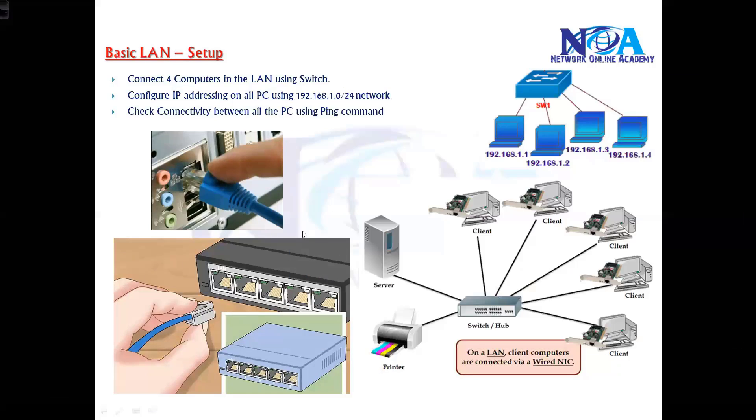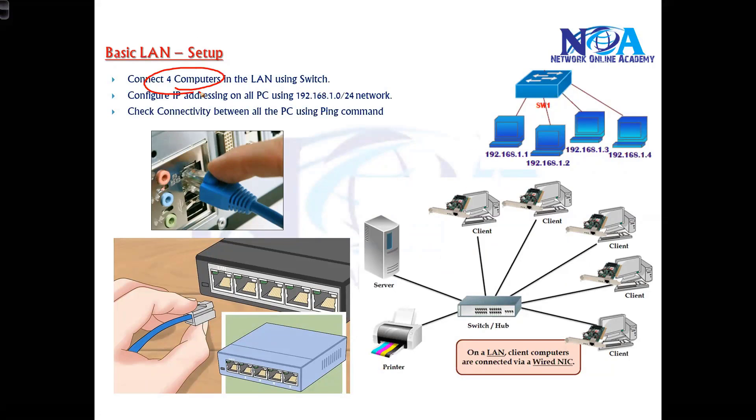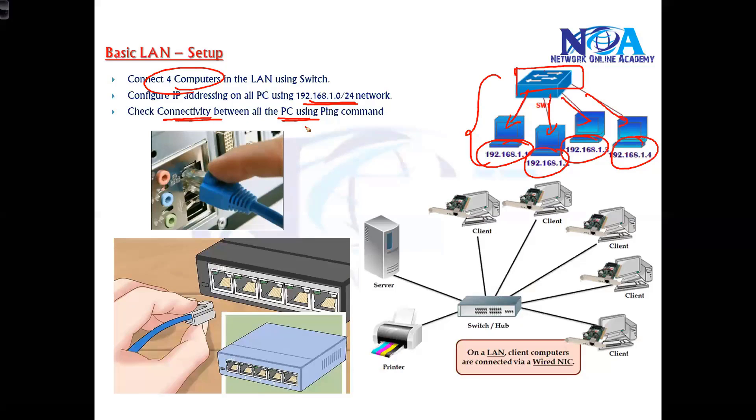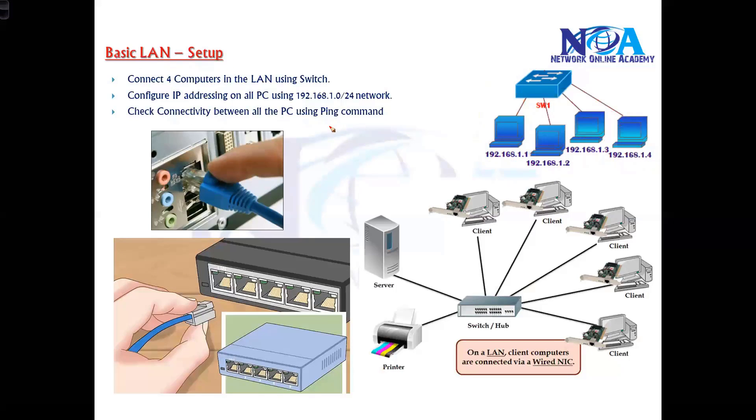Here what I'll be doing is setting up a basic connectivity of four computers. I'll be using one switch and four computer connections, then we'll assign the IPs 192.168.1.1, 1.2, 1.3, 1.4. Then we'll configure the IPs and check the connectivity between all the PCs by using a ping command, which we already discussed in our basic classes.